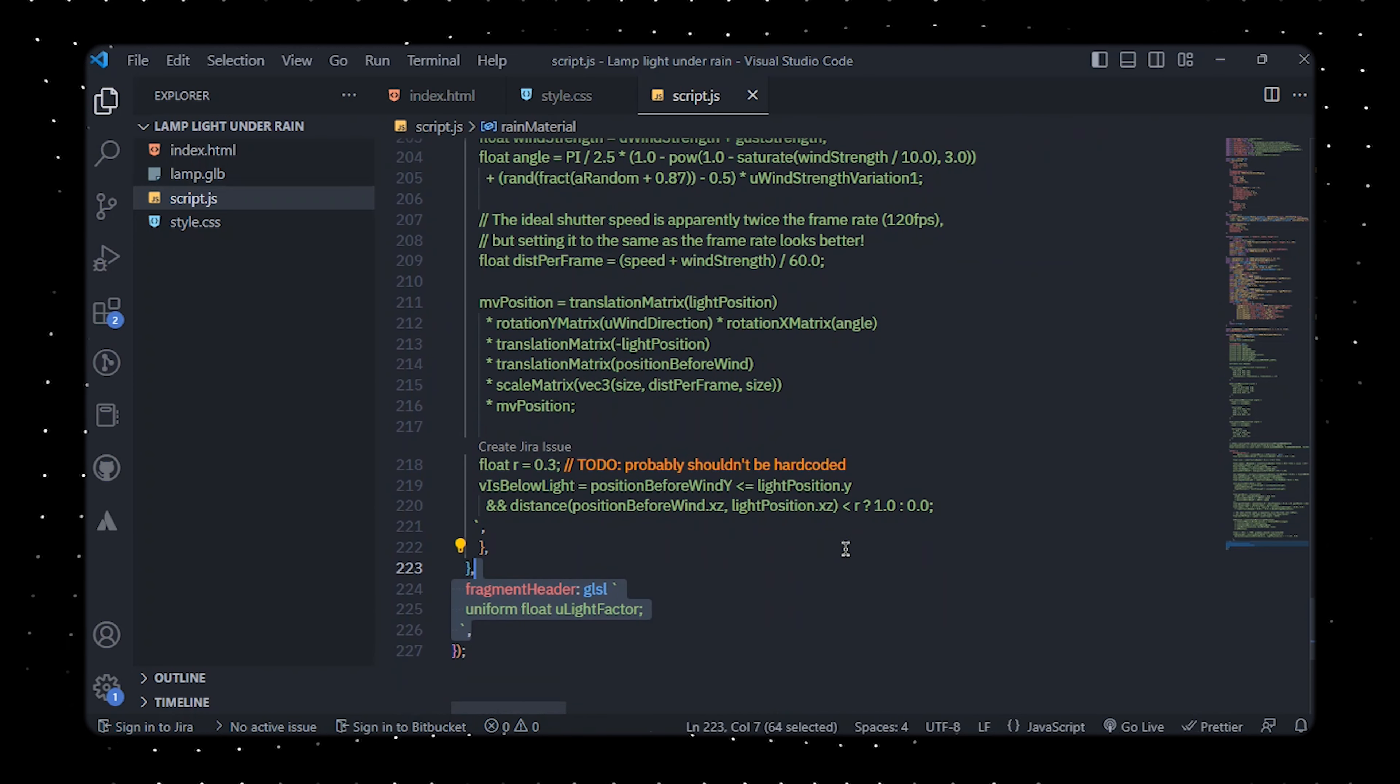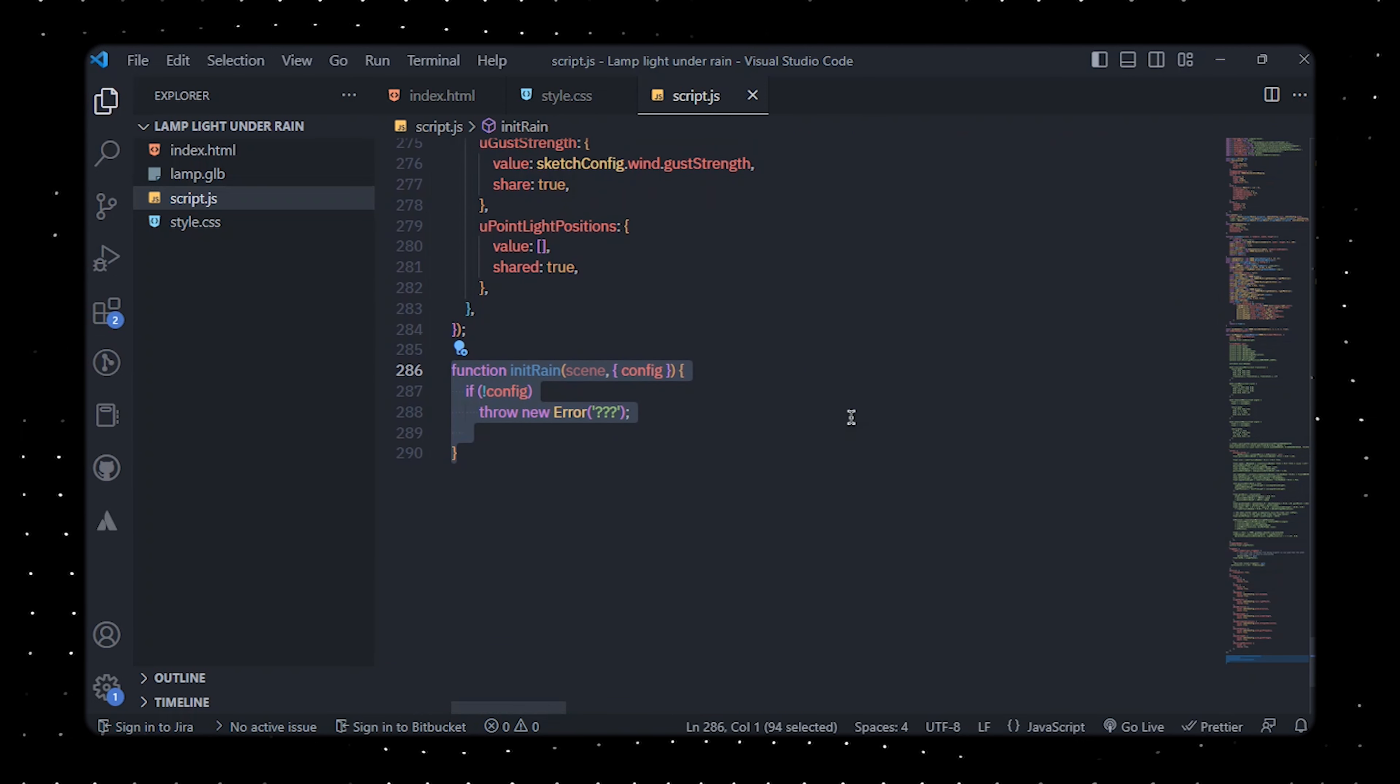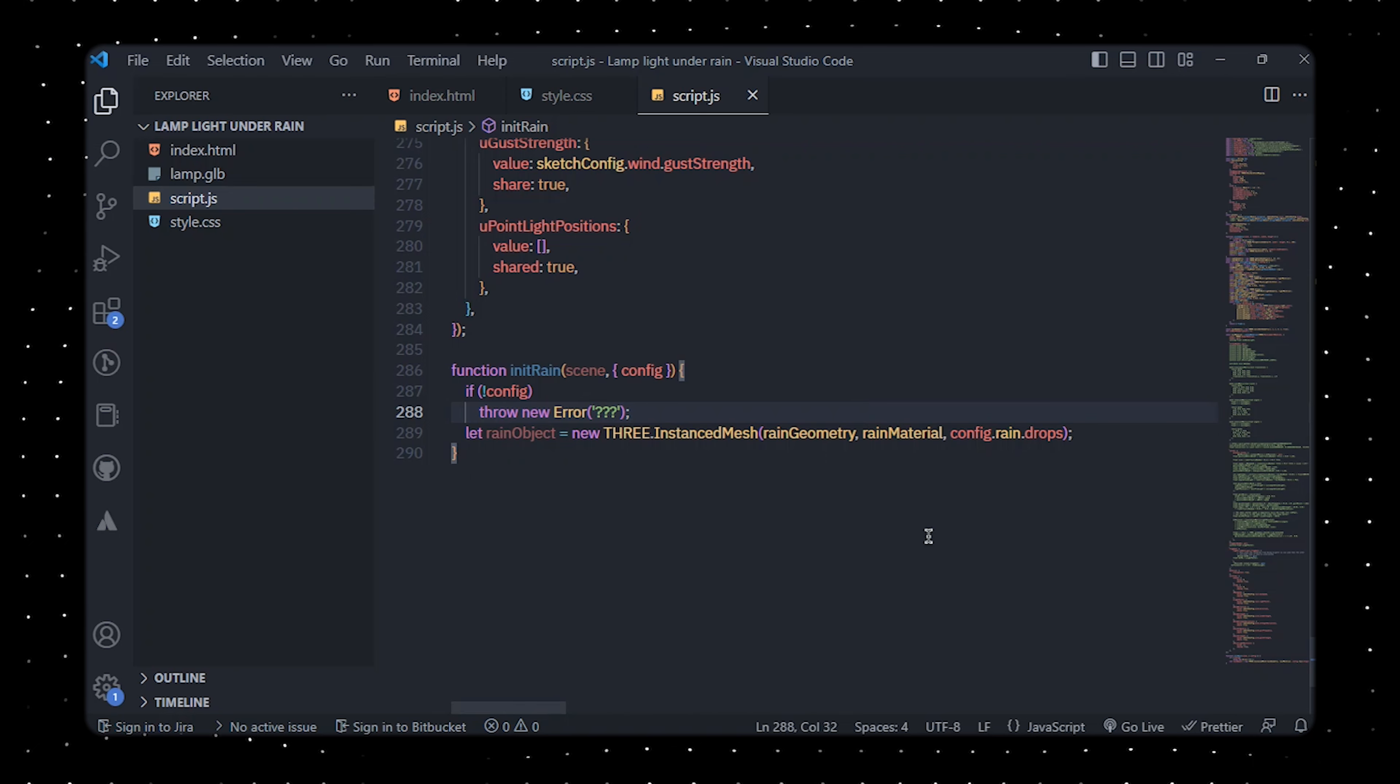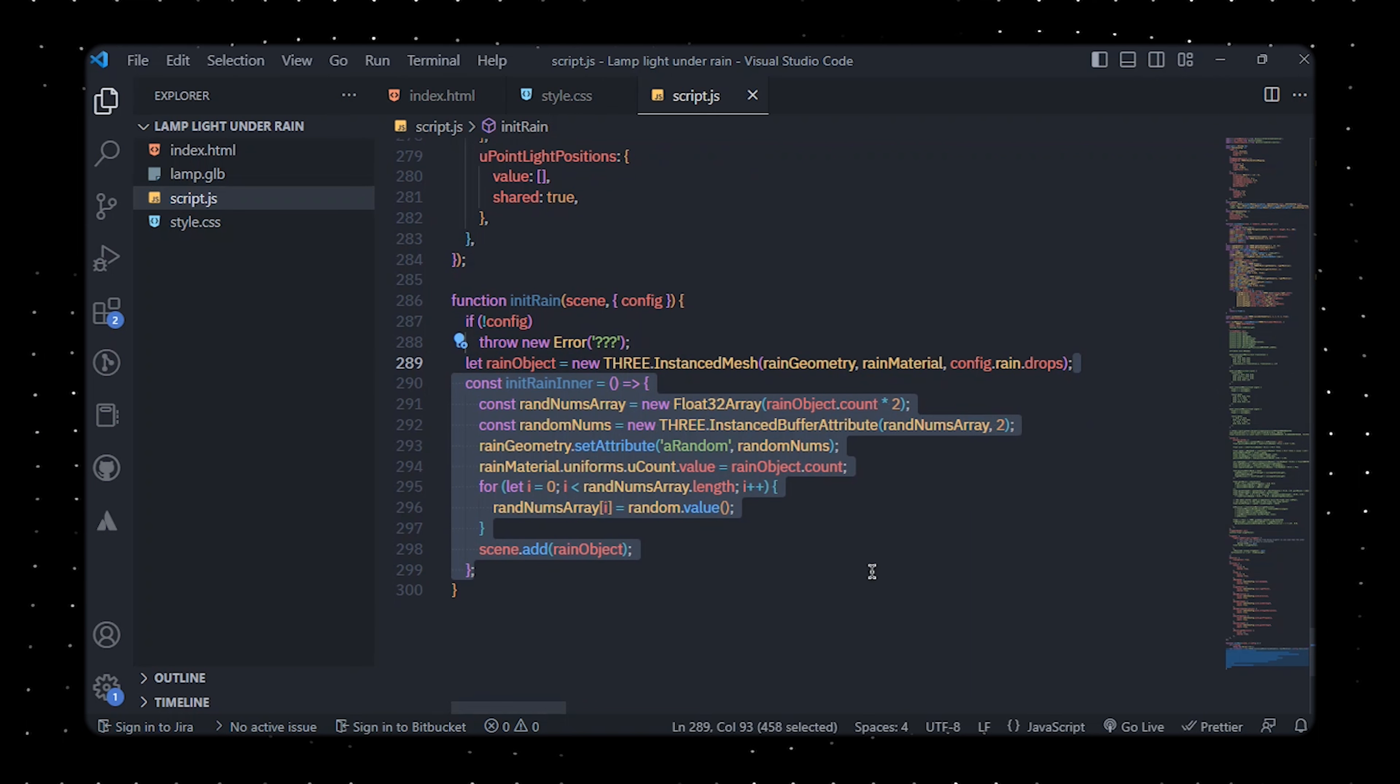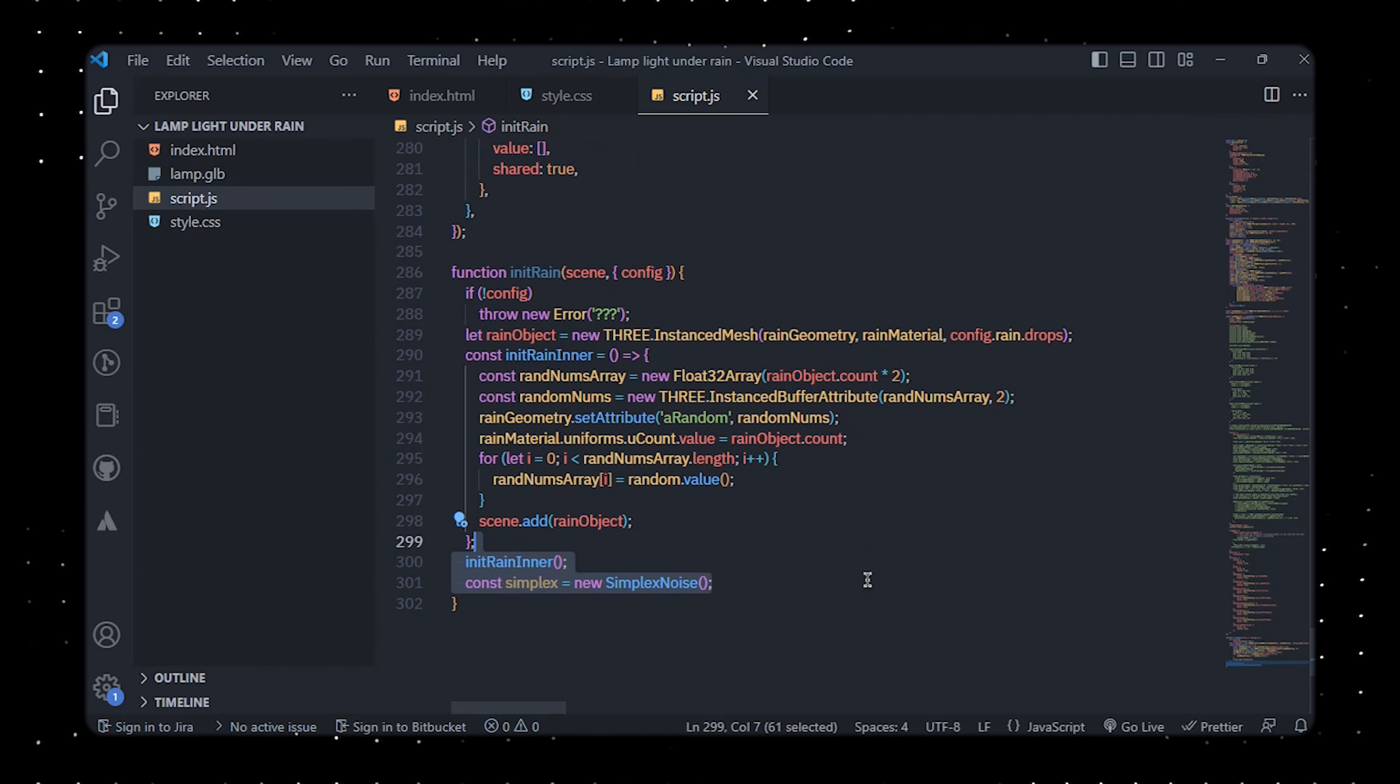We'll then initialize and animate the rain in a 3D scene. For this purpose we'll create an instance of Three.InstancedMesh with the specific variables of rain geometry, rain material, and the number of raindrops specified in config.raindrops. The init rain function is defined and immediately called, which adds the rain object to the scene and sets certain attributes for the rain particles.